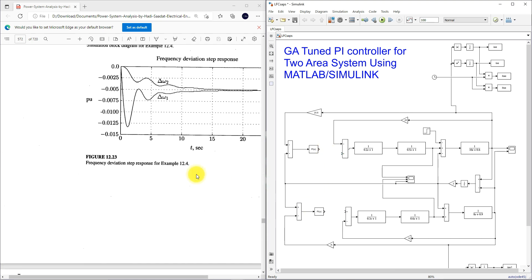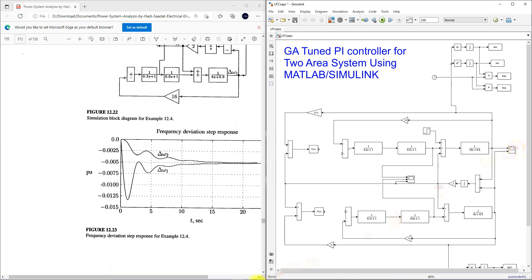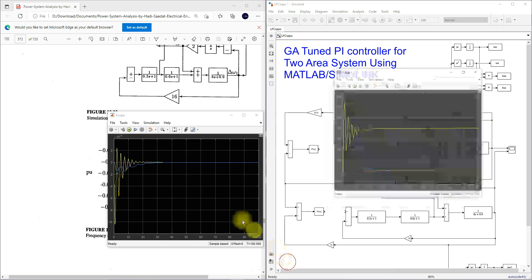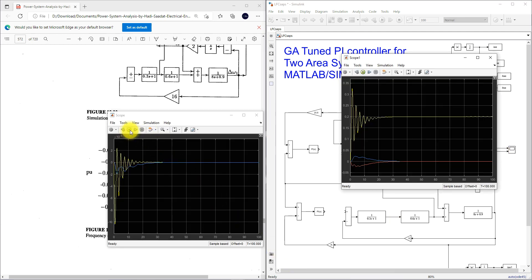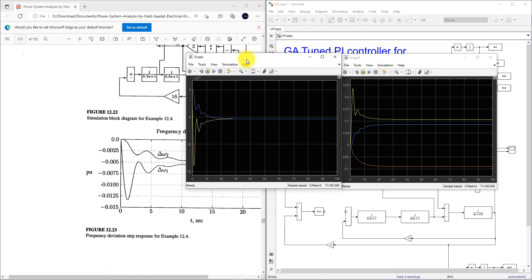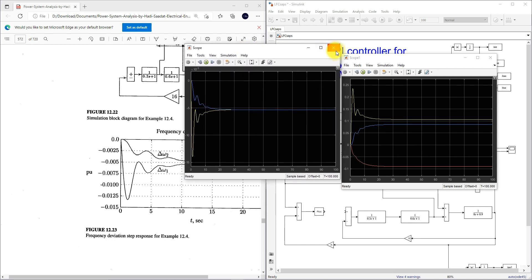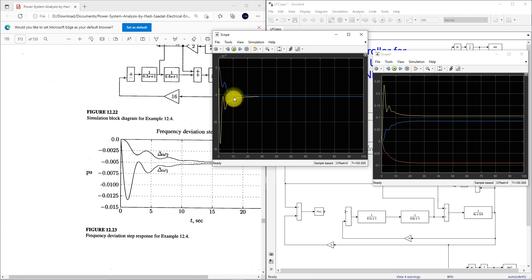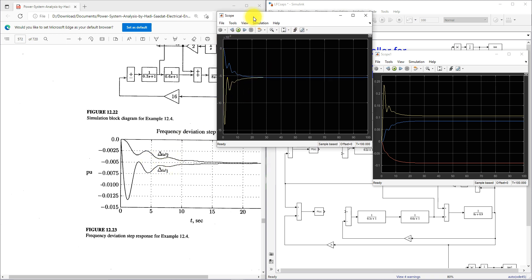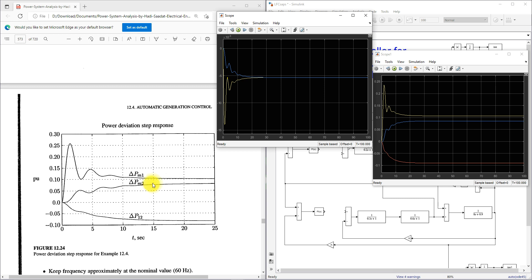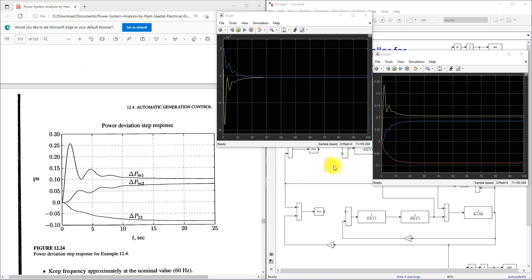You have to check the result now. This is the result we are getting for del omega 1, del omega 2. Here you can see that we will get the same result because we are not using any controller. That del omega 1, del omega 2, and then this is del PM1, del PM2 and then del P12, that is tie line power. This result of both are same because we are not using any controller.